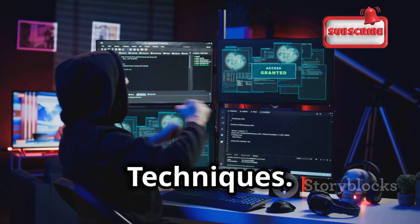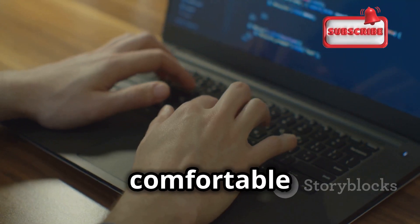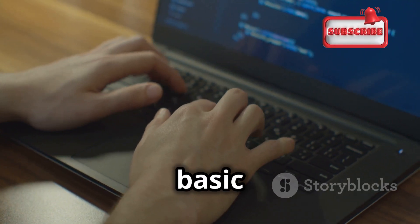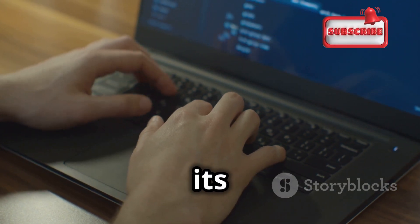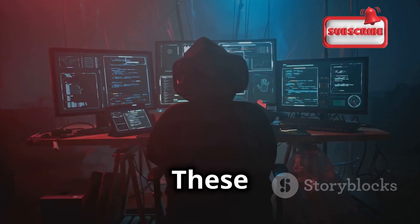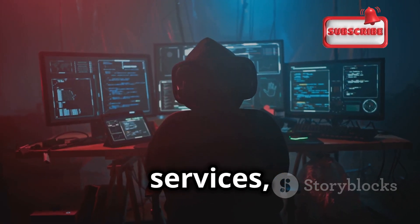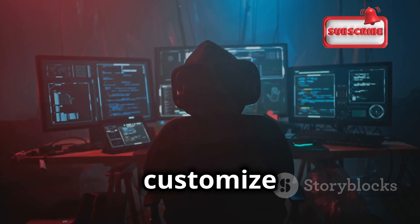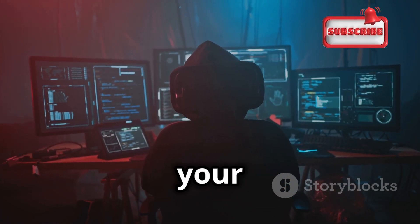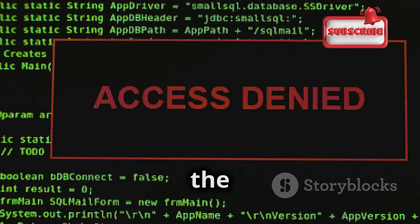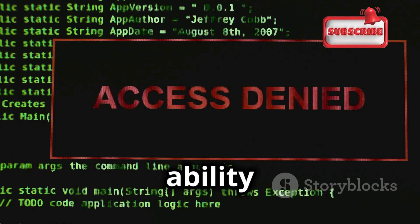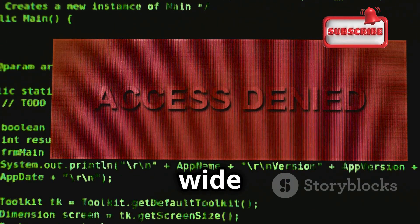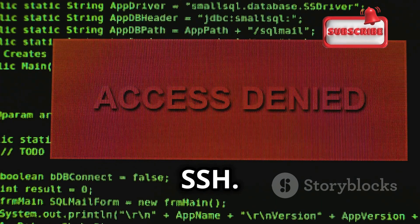As you become more comfortable with Hydra's basic syntax, you can start exploring its more advanced features. These features allow you to target different services, customize your attacks, and increase your chances of success.